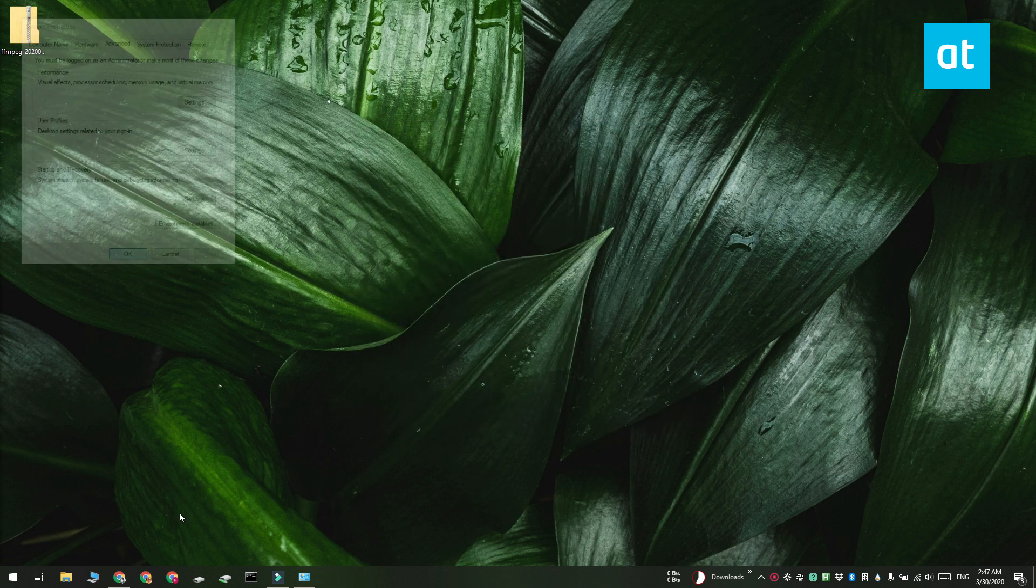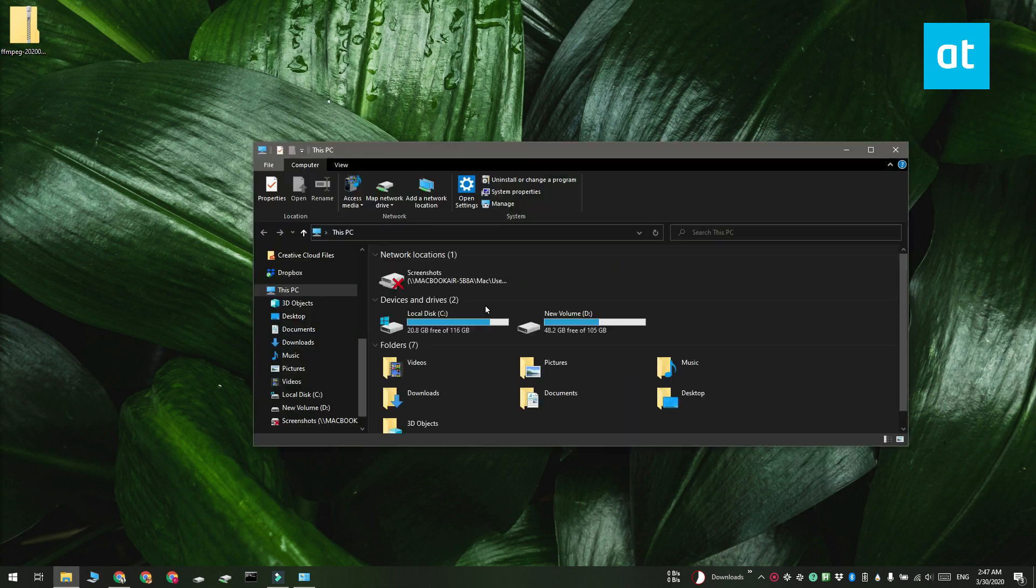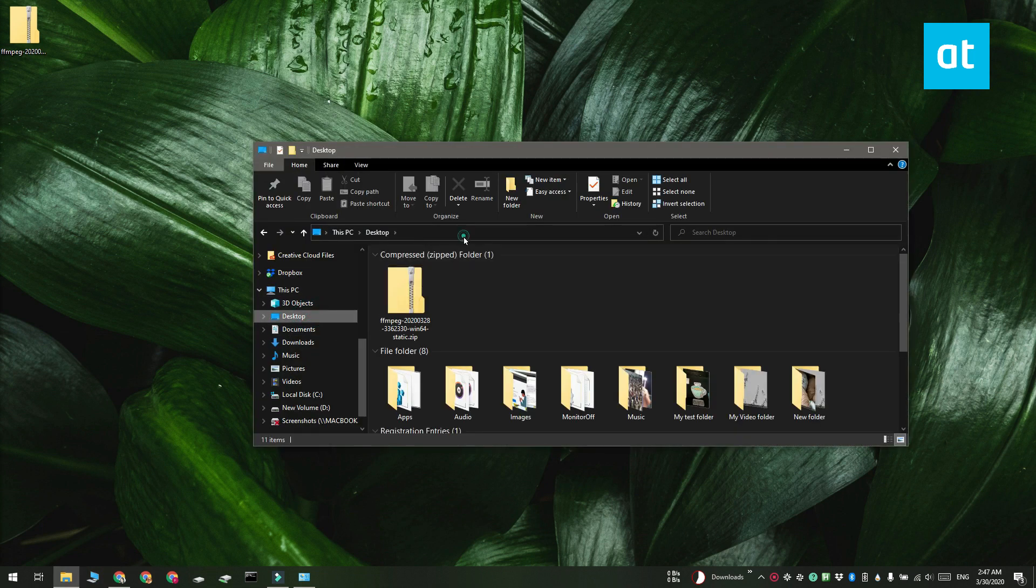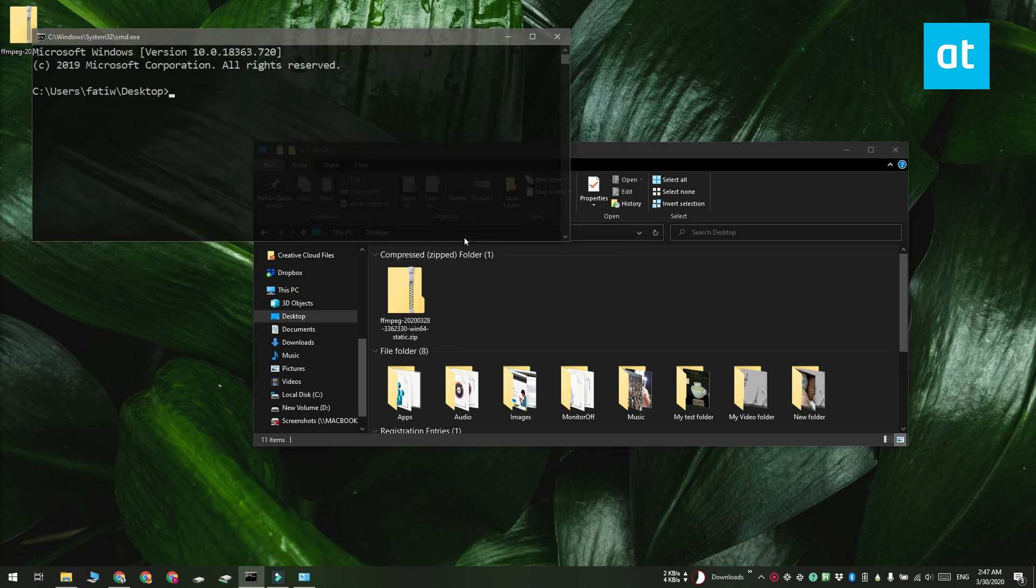Open the folder that contains the archive you want to search in File Explorer and then inside the location bar enter CMD. Tap Enter and this is going to open a command prompt window inside that folder.